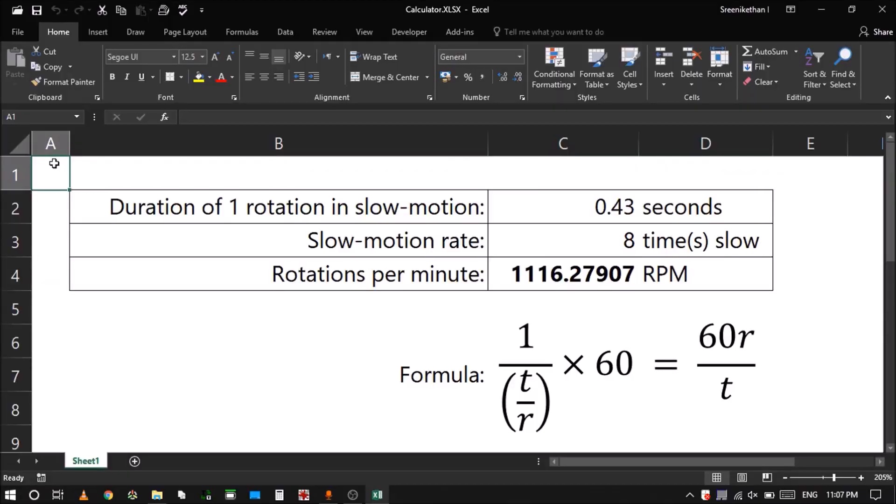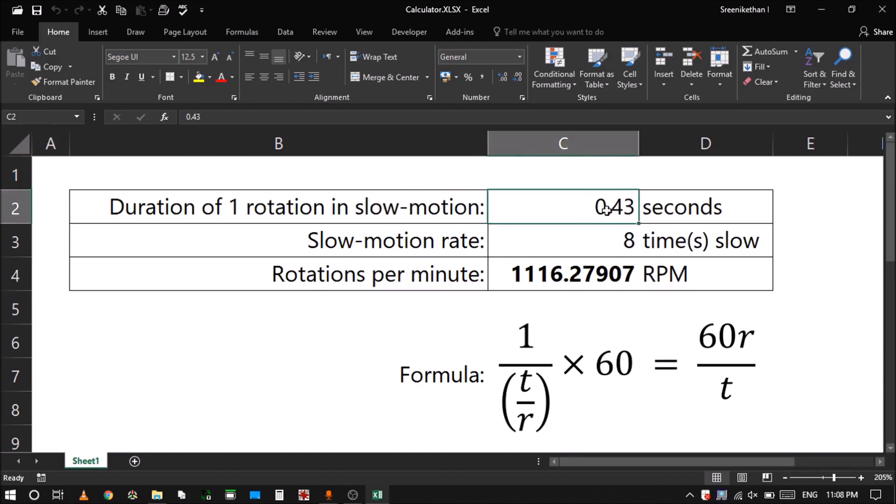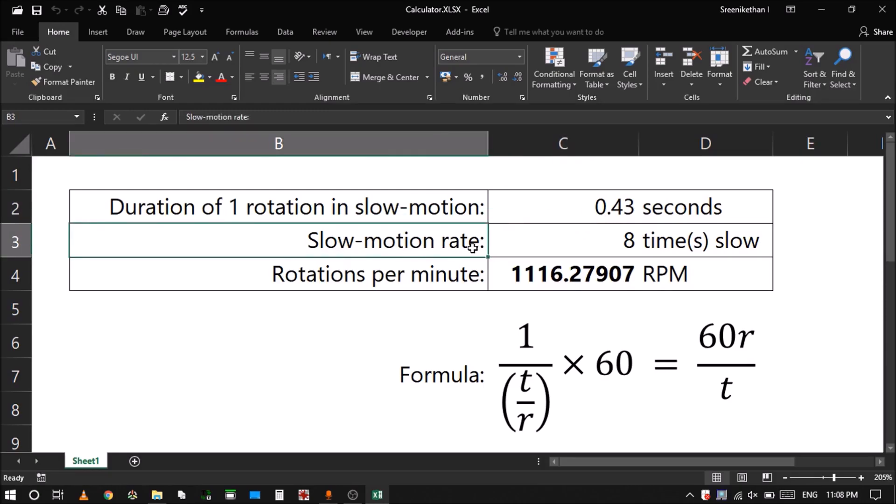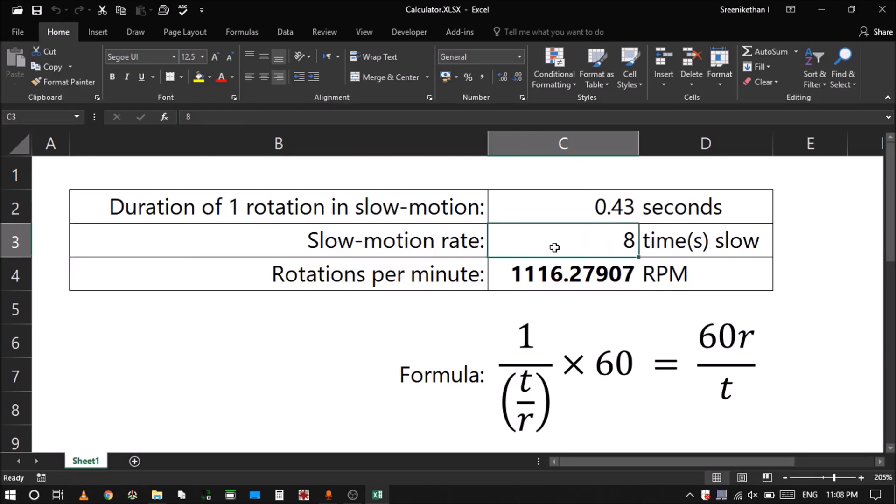So I have made a quick formula reference. T is this thing like the duration of one rotation in slow motion. So when I recorded the slow motion video, let's take 0.43. I think it was a fidget spinner, right? So when I measure the duration of one rotation, when I record in slow motion, it was 0.43 seconds. And the slow motion rate, that was set as 8 times slow.